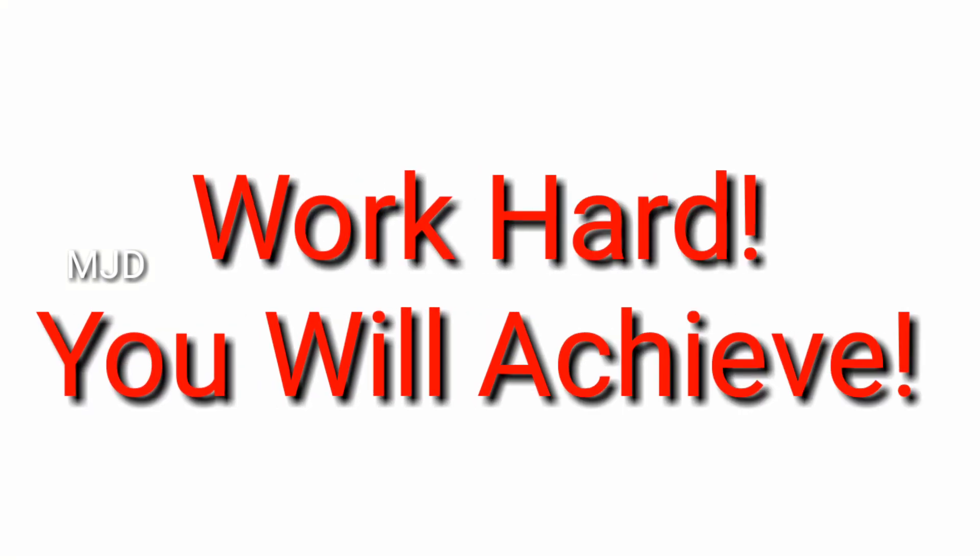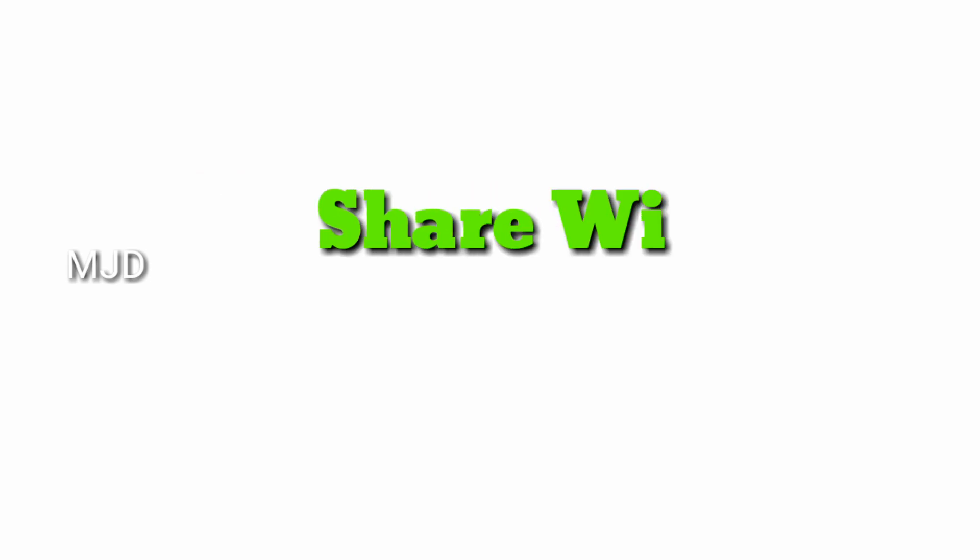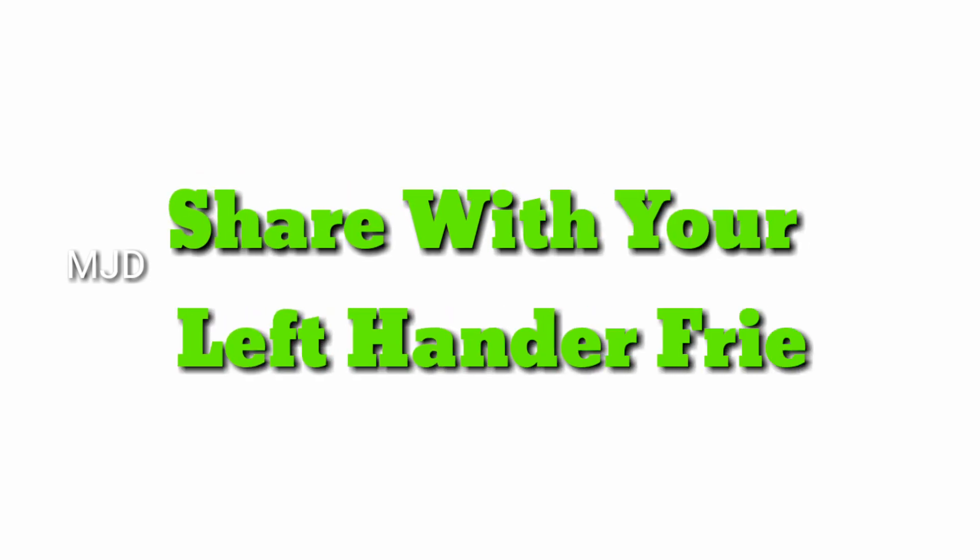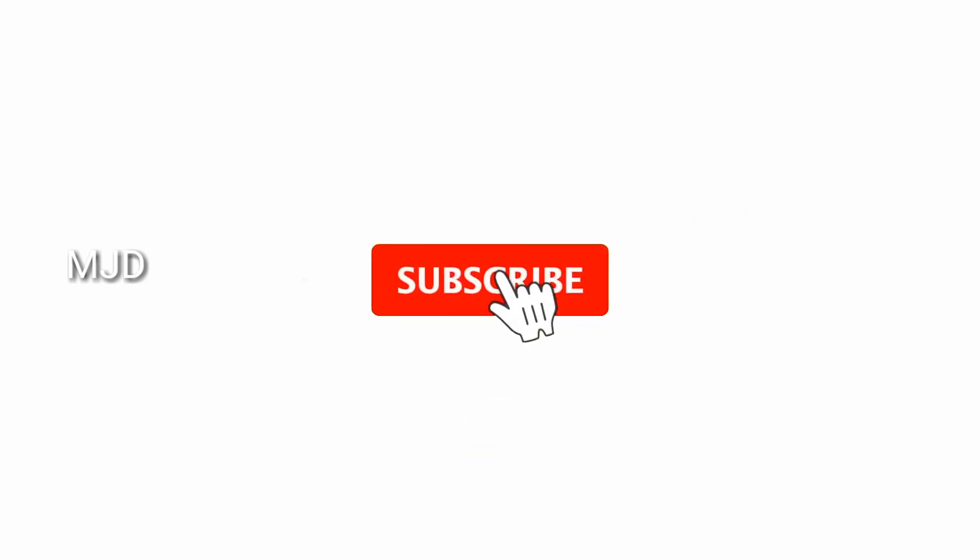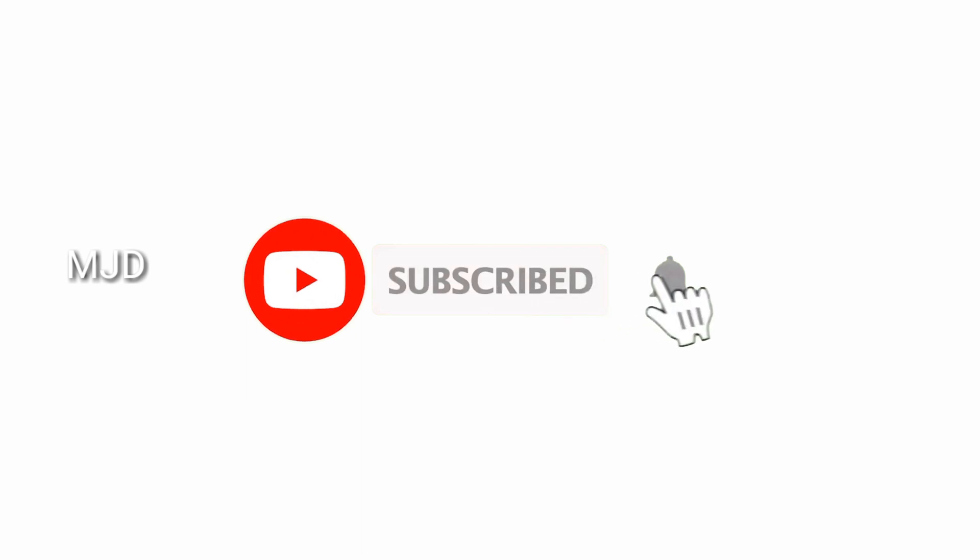If you found this video about famous left-handers interesting, work hard and you will achieve. If you are left-handed, share this with your friends. Please subscribe to the channel. Thank you very much.